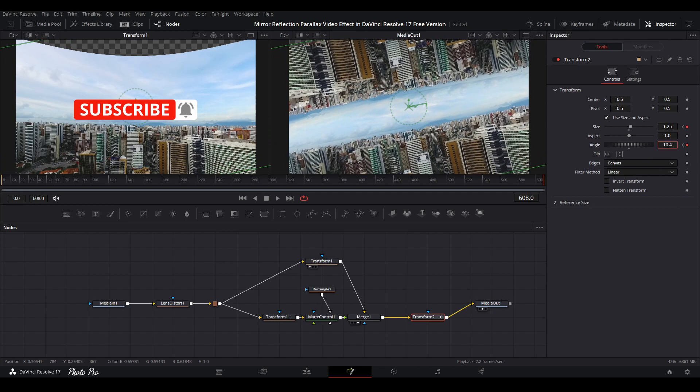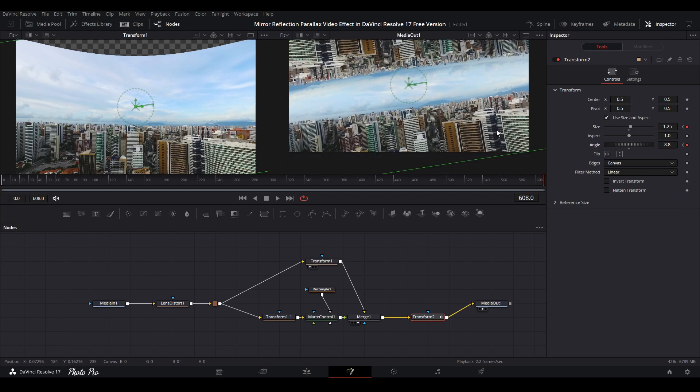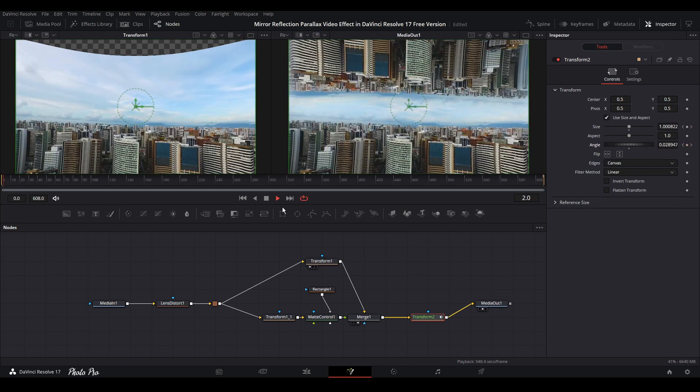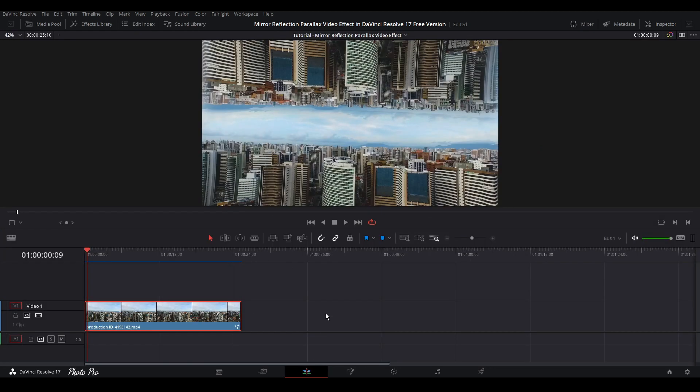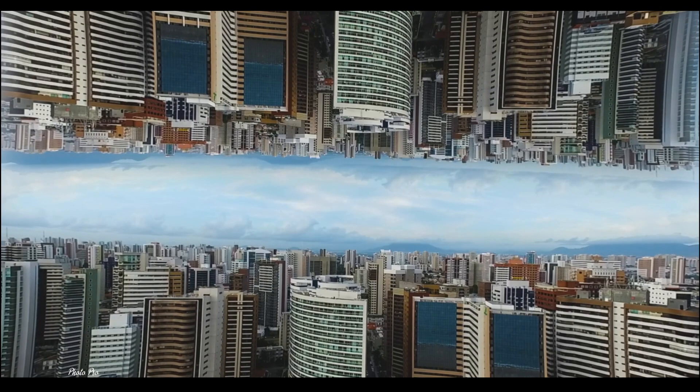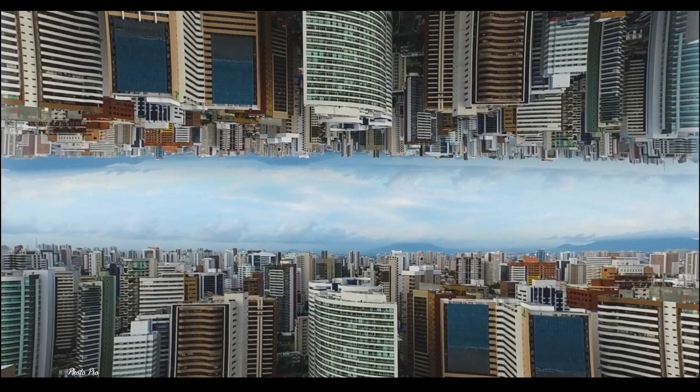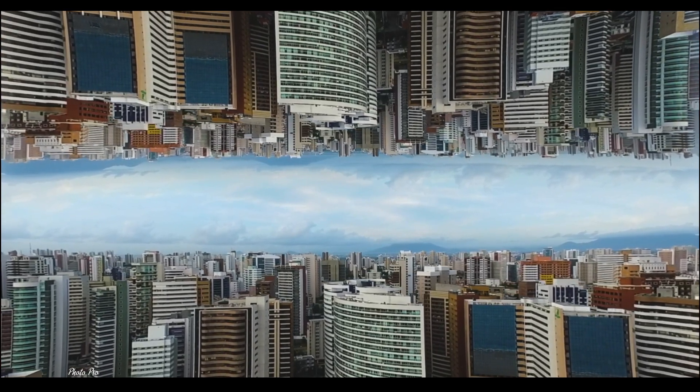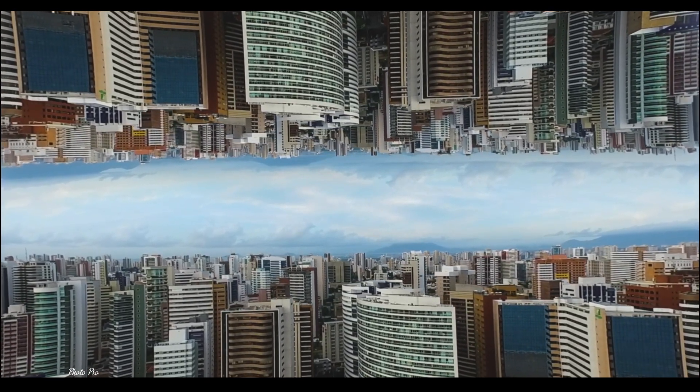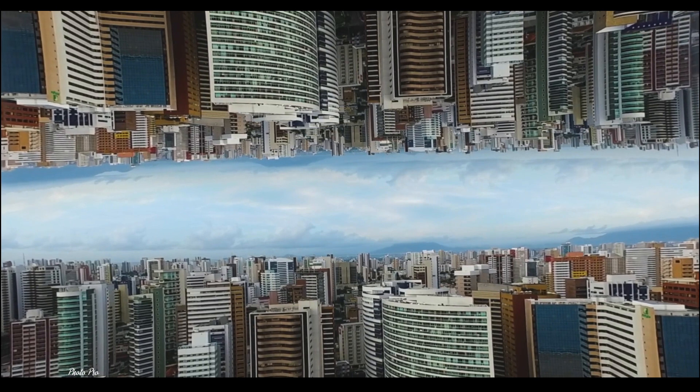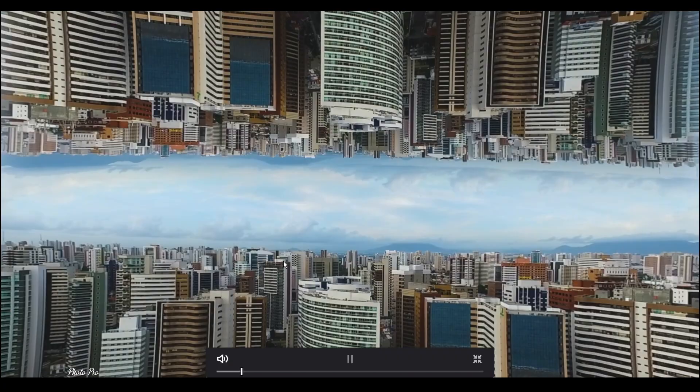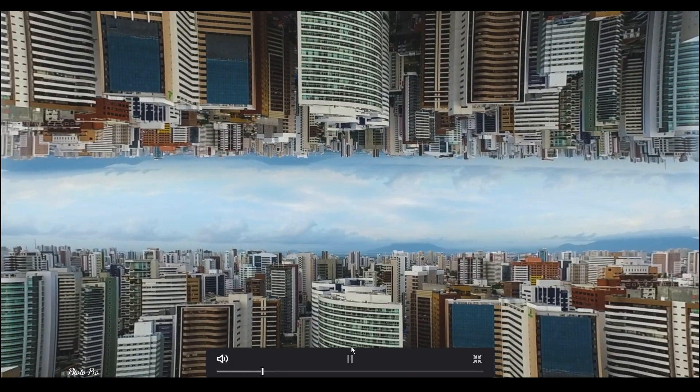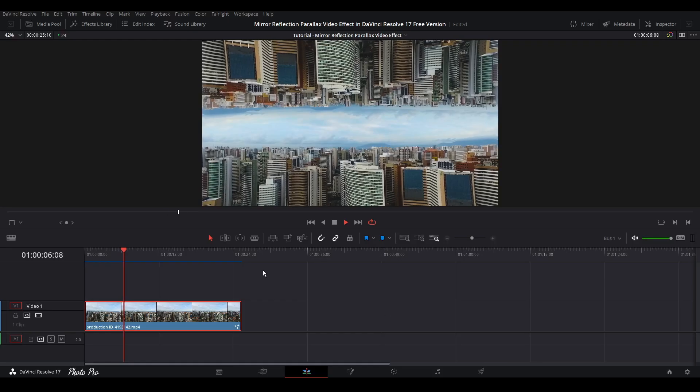It'll be like this. We can play through just to see how good it looks. Let's go back to edit page and see full screen with Ctrl+F.